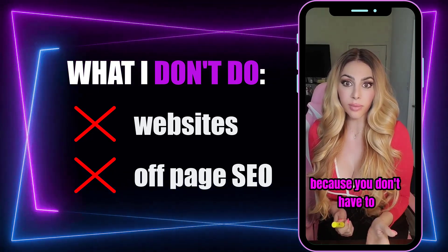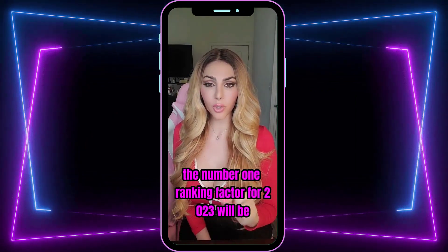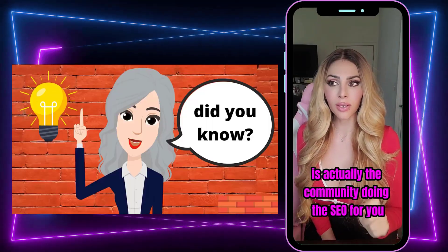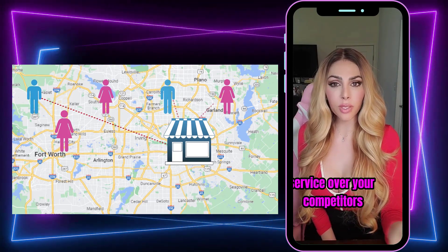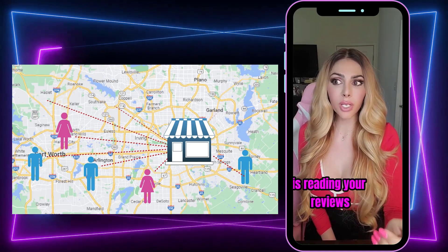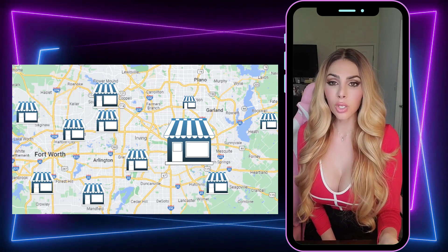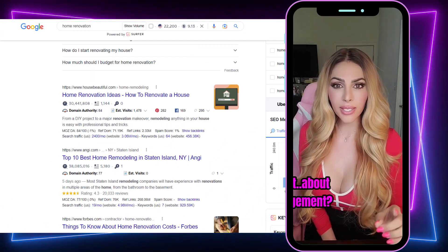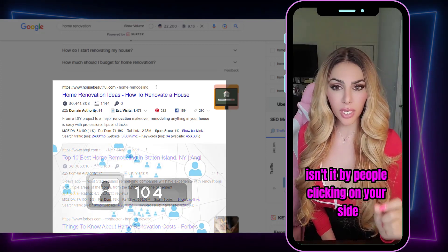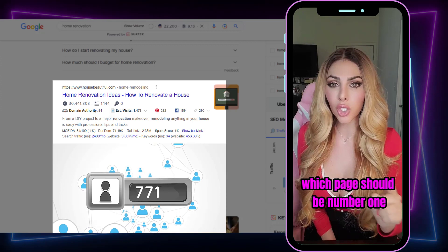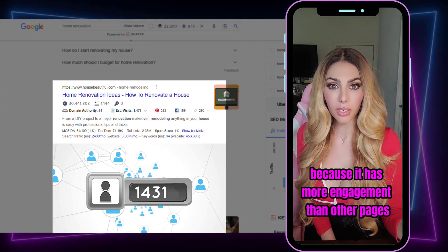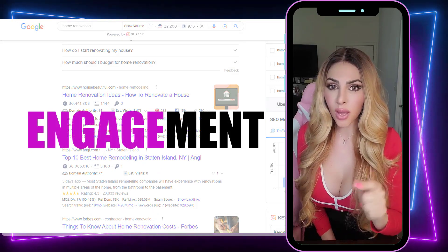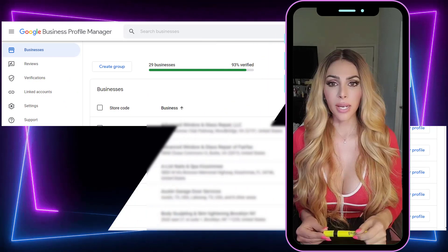The number one ranking factor for 2023 is engagement. It's actually the community doing the SEO for you — the community choosing your listing for a specific service over your competitors, interacting with your brand, reading your reviews, looking at your photos, visiting your website. Think about organic SEO: how do you get pages to rank on the first page of Google? Isn't it about engagement — people clicking on your site? Google determines which page is number one because it has more engagement, not necessarily the best content.